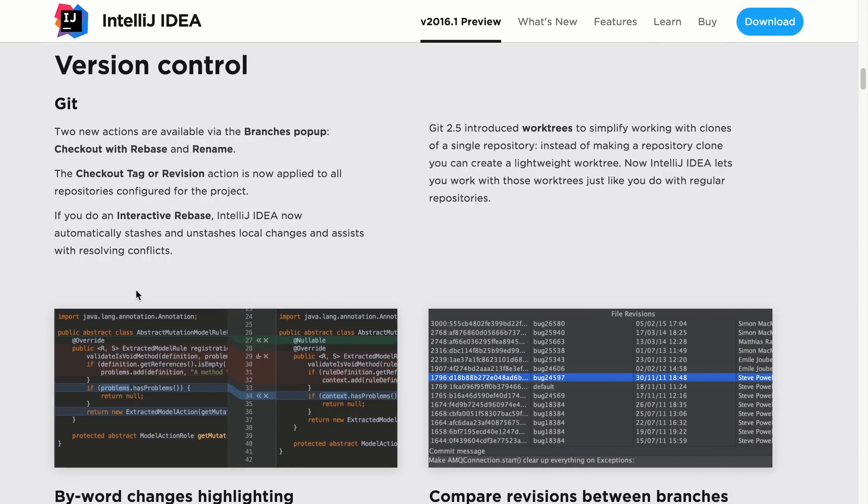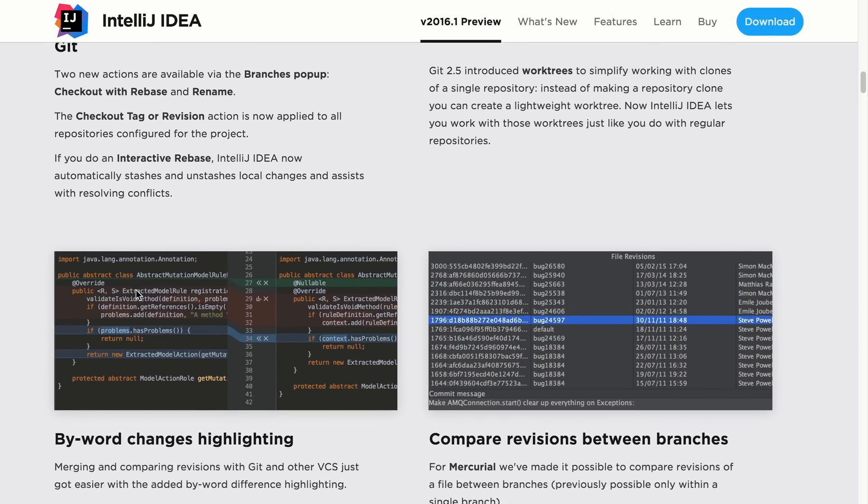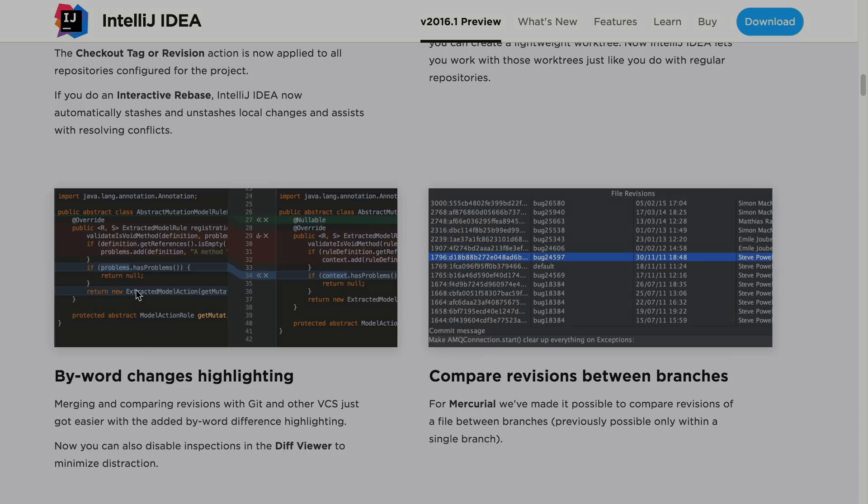That's a few different improvements we've added to version control in IntelliJ IDEA 16. To learn more, check out our other screencasts and give it a try today.